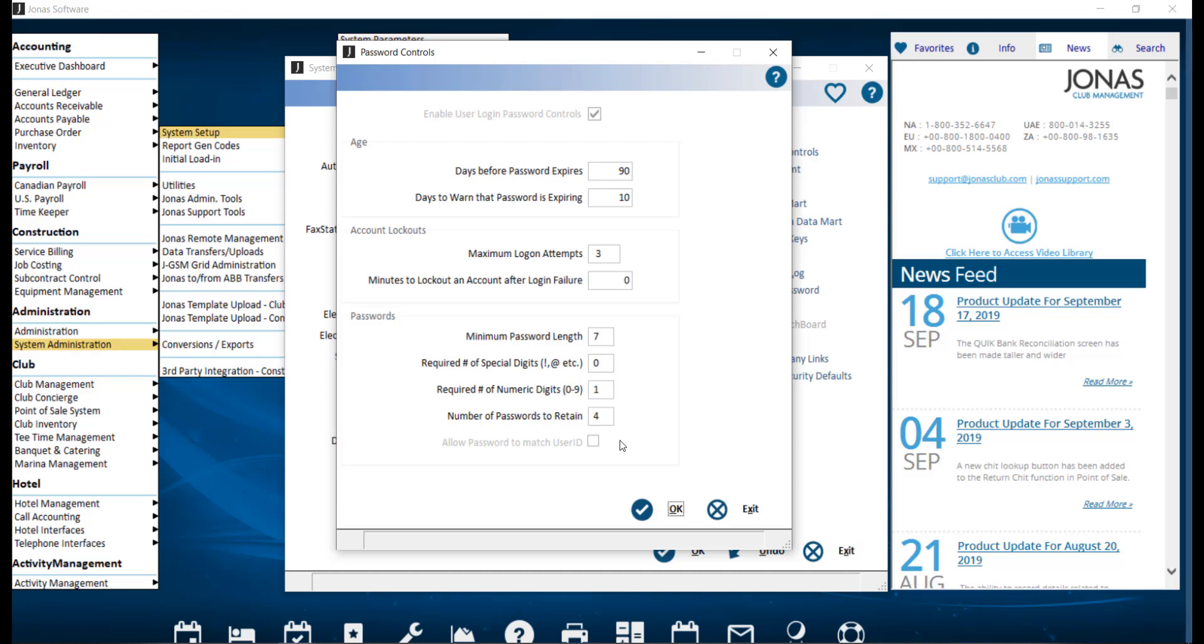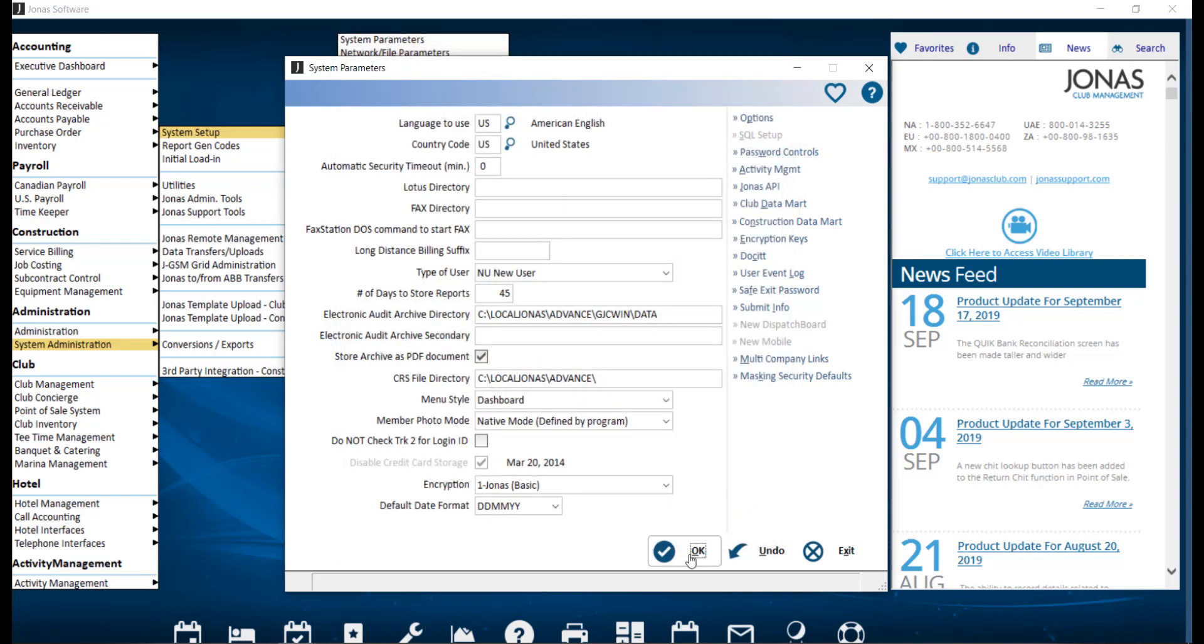Once you've configured your password controls, go ahead and click OK to save and OK from the main screen.